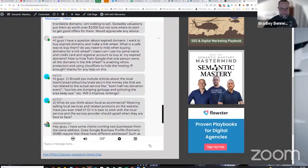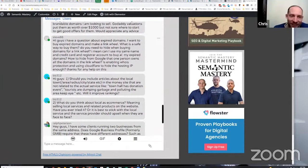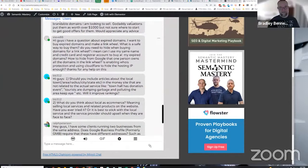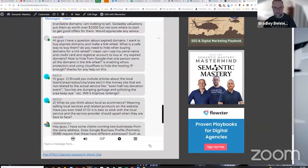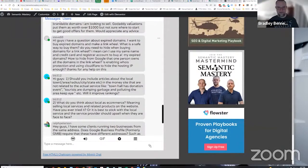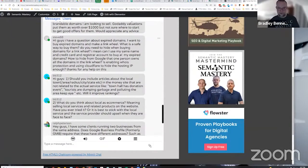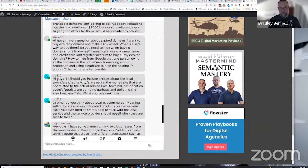Steve asks: I have a question about expired domains. I want to buy expired domains and make a link wheel. What is a safe way to buy them? Do you need to hide when buying domains for a link wheel? Can I use my same name and credit card to buy all my expired domains? How to hide from Google that one person owns all the domains in a link wheel - is enabling WHOIS protection and using Cloudflare to hide the hosting IP enough? Thanks for any help on this.